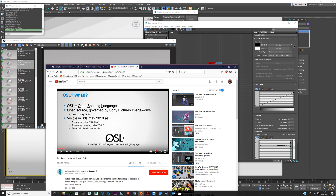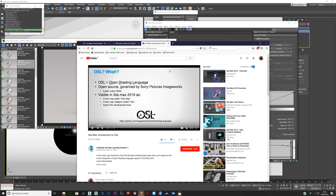OSL has been around for a little while, and the decision to put it into Max 2019 is amazing — you'll be able to do some awesome things with it. But if you don't have Max 2019, like Max 2018, you don't have access to this natively, but you can still use an OSL map. Chaos Group — Vlado — released this a couple of years ago.